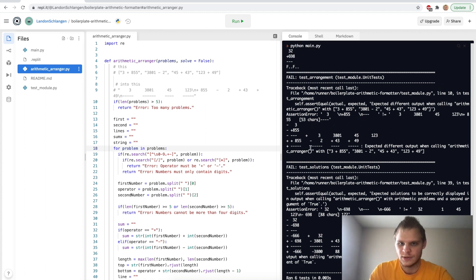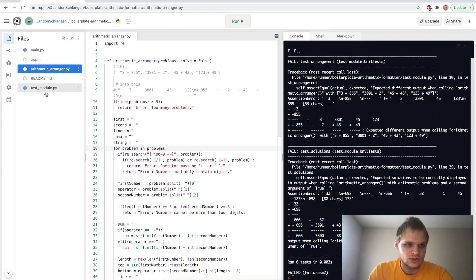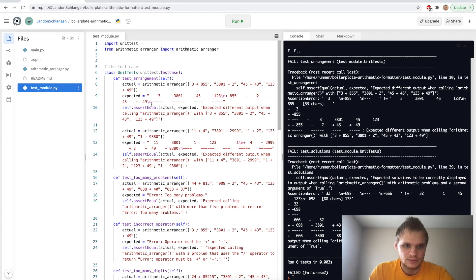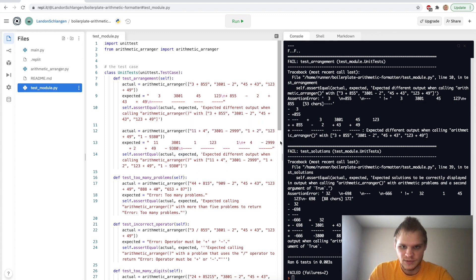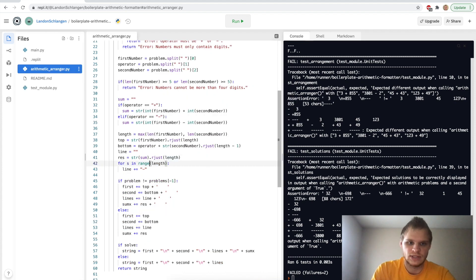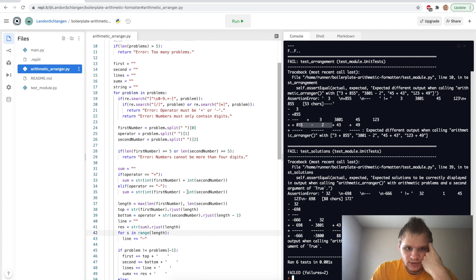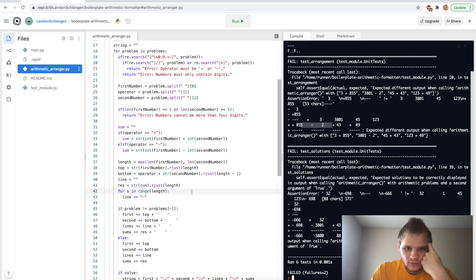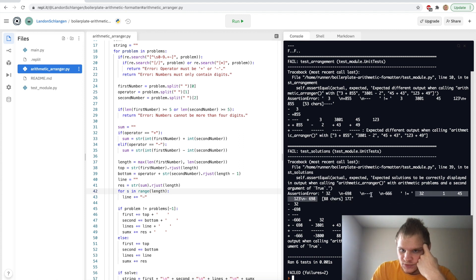It's so hard to read this stuff. So this one's test arrangement, and this one's test solutions. We can check the test module. So this test arrangement one. So I must be off a little bit with my spaces and stuff. In range length. Okay, that didn't help. It seems like the error handling is good. It's just the formatting of the string. It's like this doesn't equal this, obviously, because there's three dashes here and one dash here.